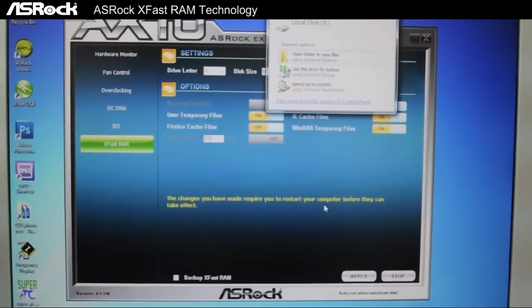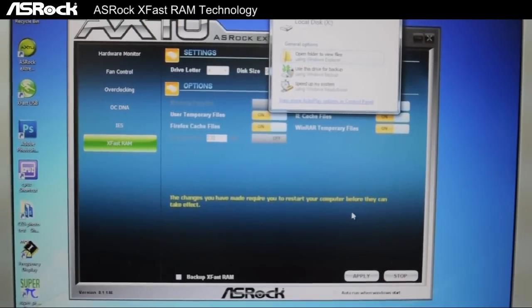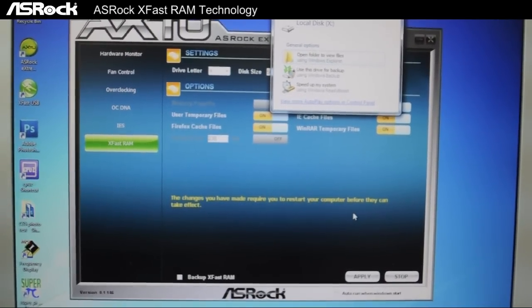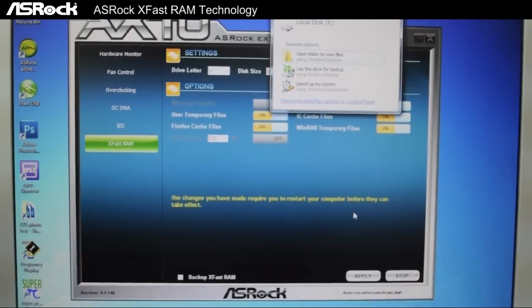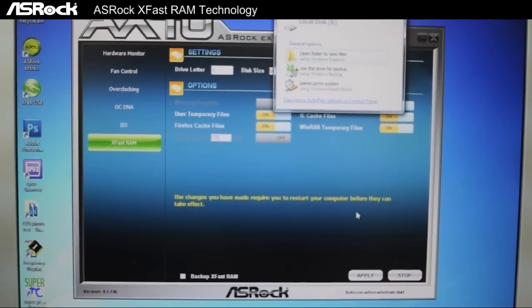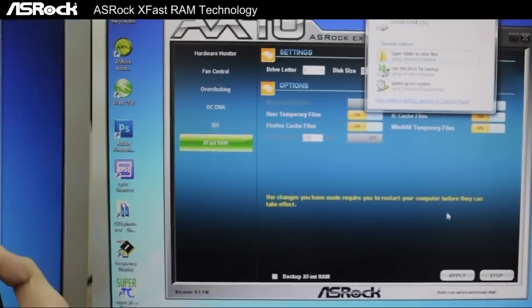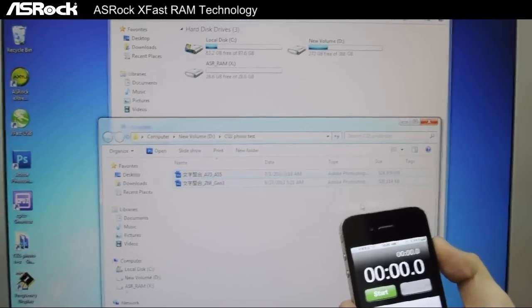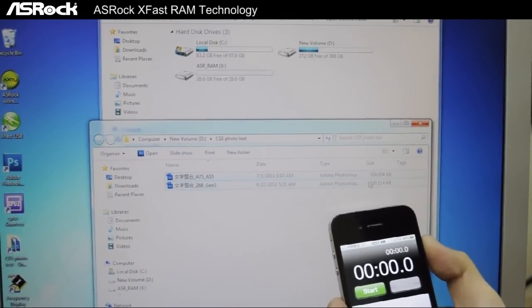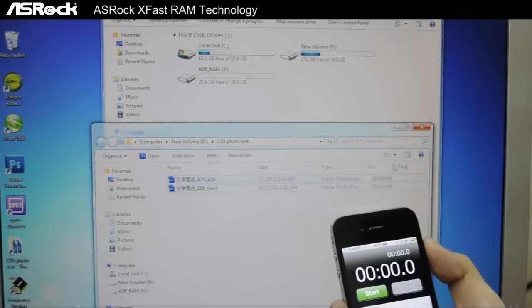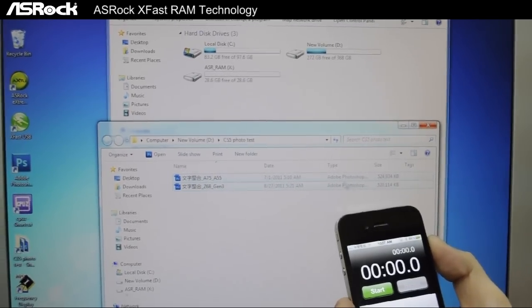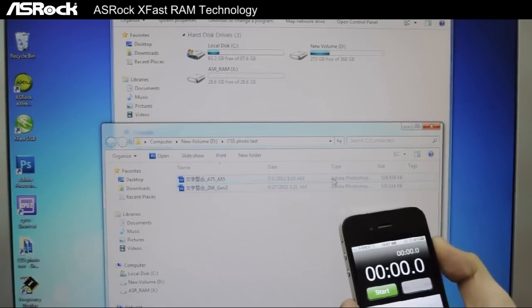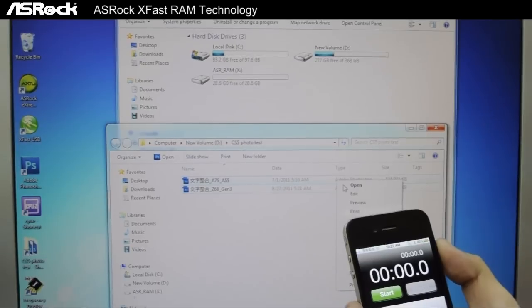And now after we've got things all set up, I'm going to show you how XFast RAM makes executing applications faster, especially enormous applications such as Photoshop. Now that we've got XFast RAM set up on our system, we also have two PSD files that are a total of about 1GB. So now let's see how fast it takes to load them up.